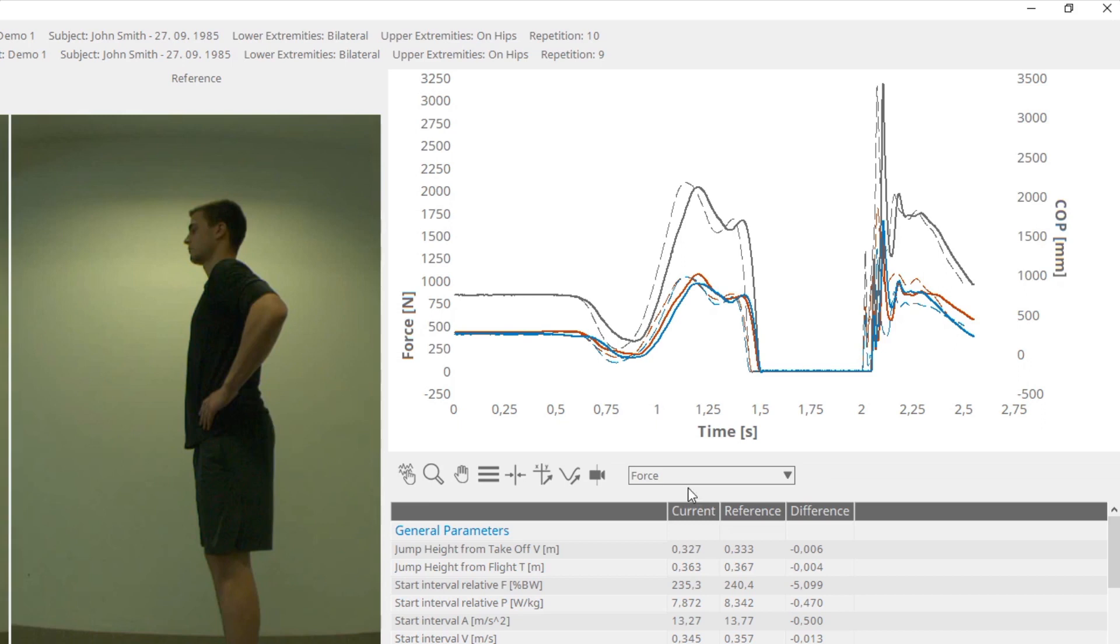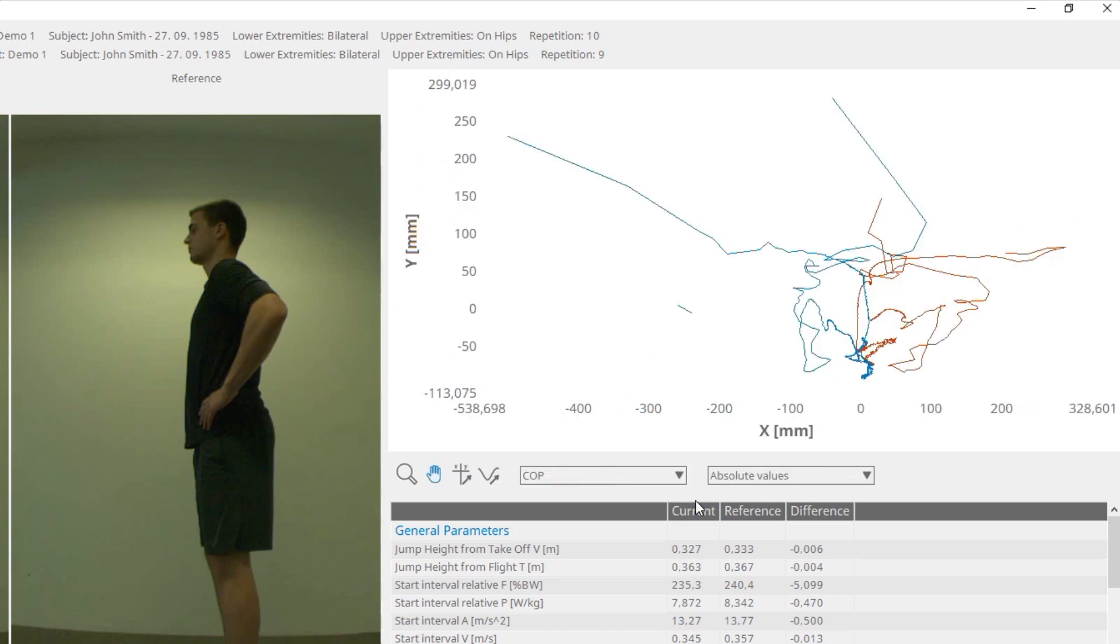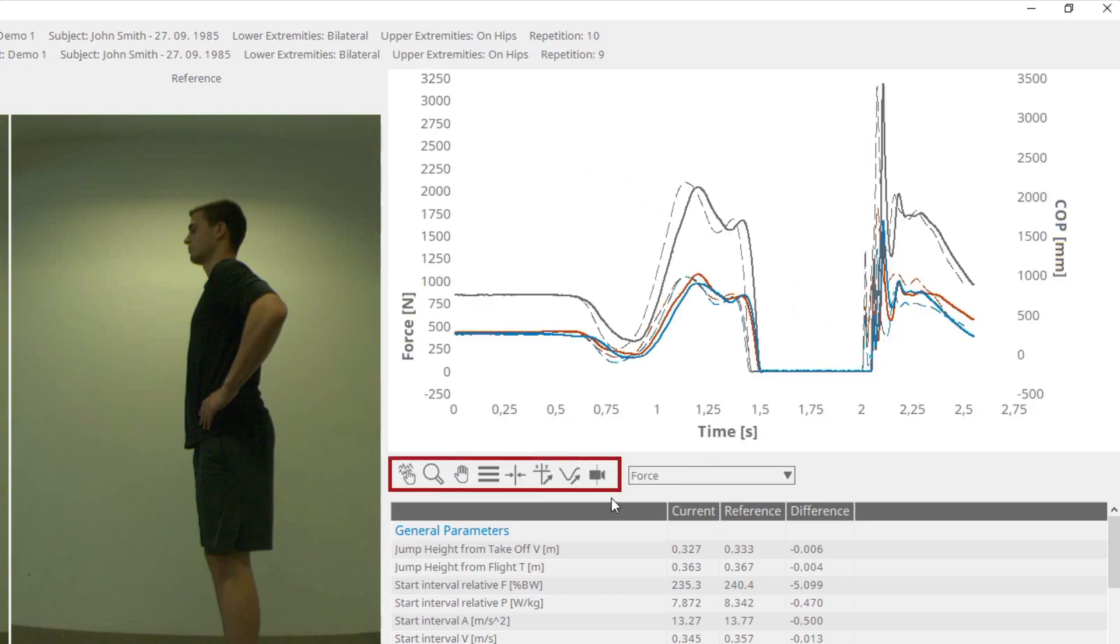You can switch between these signals and COP view. There are some toolbox functions that help the user to easily manipulate the data.